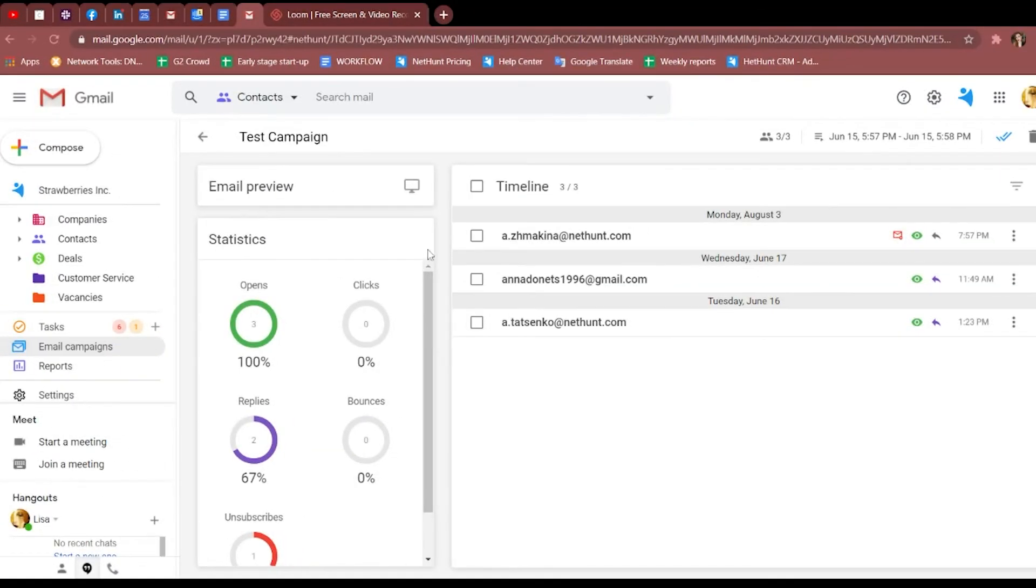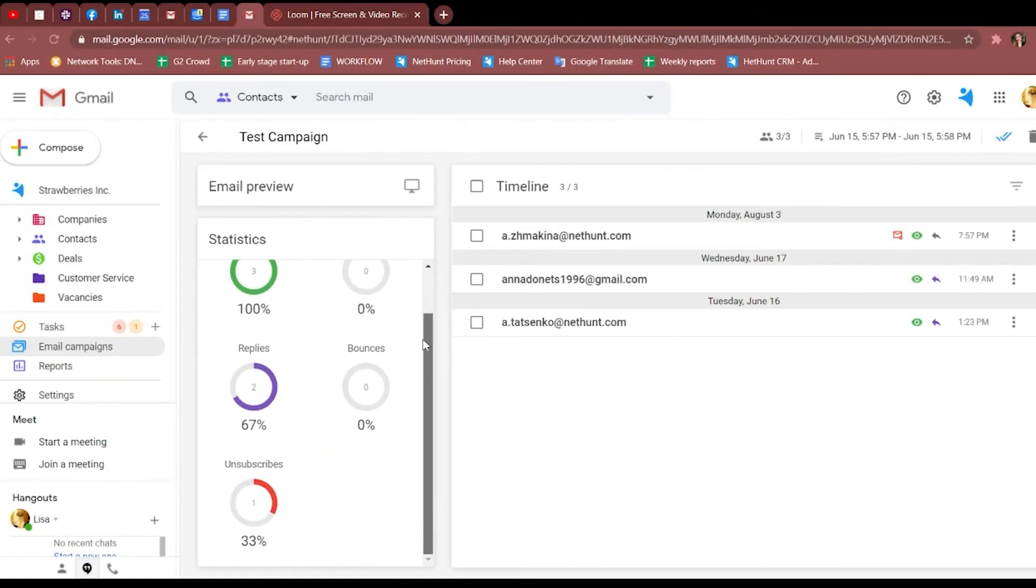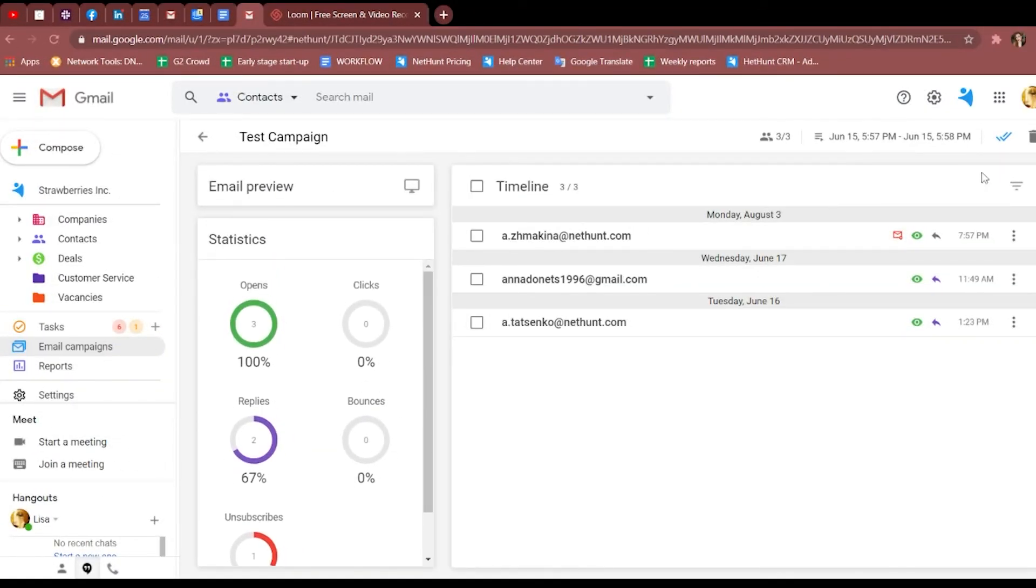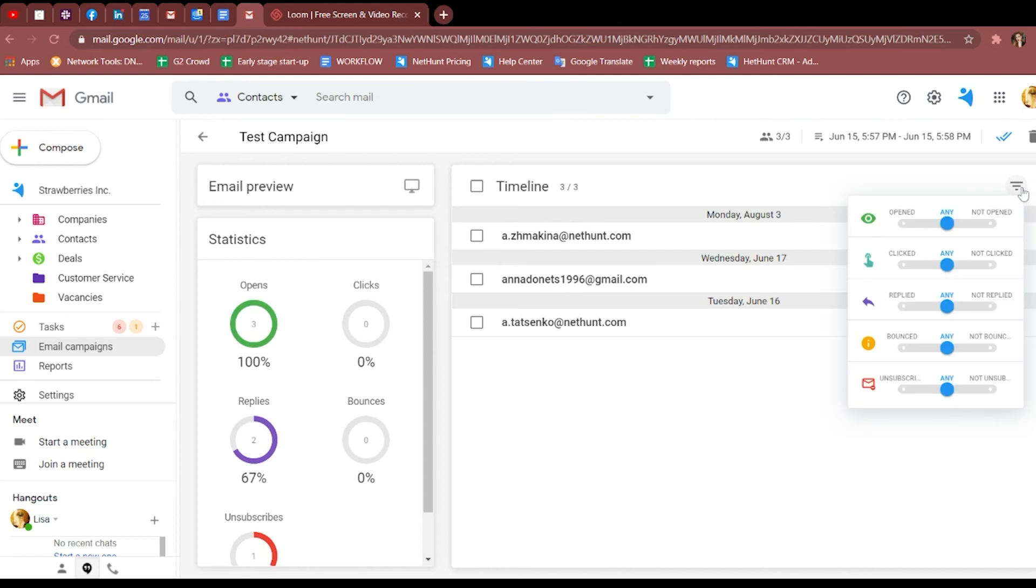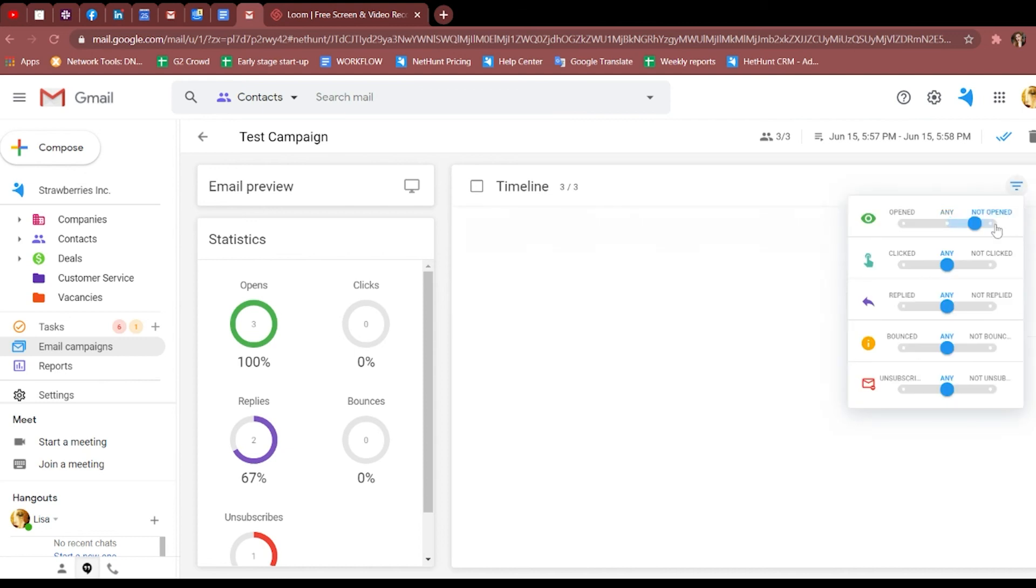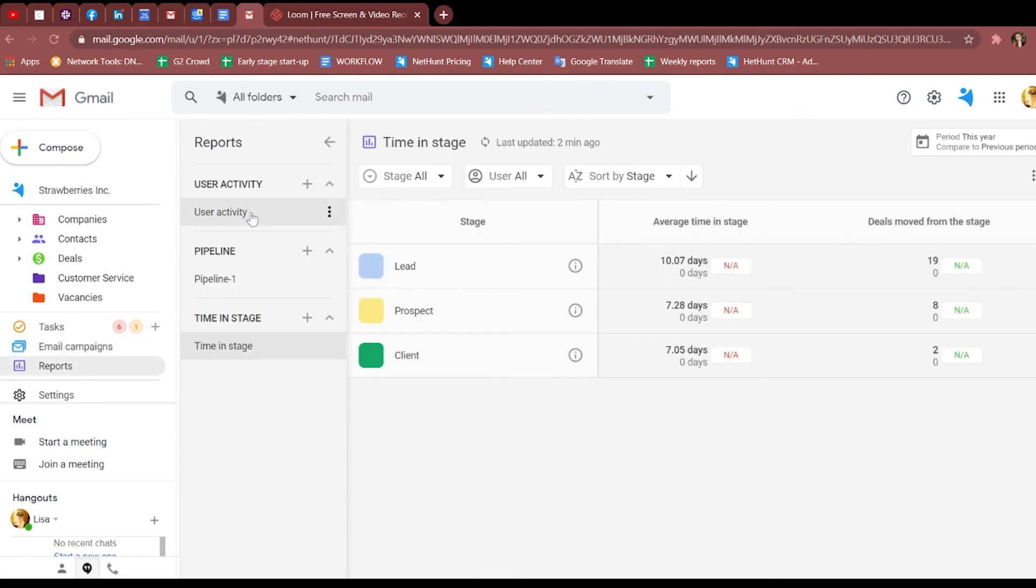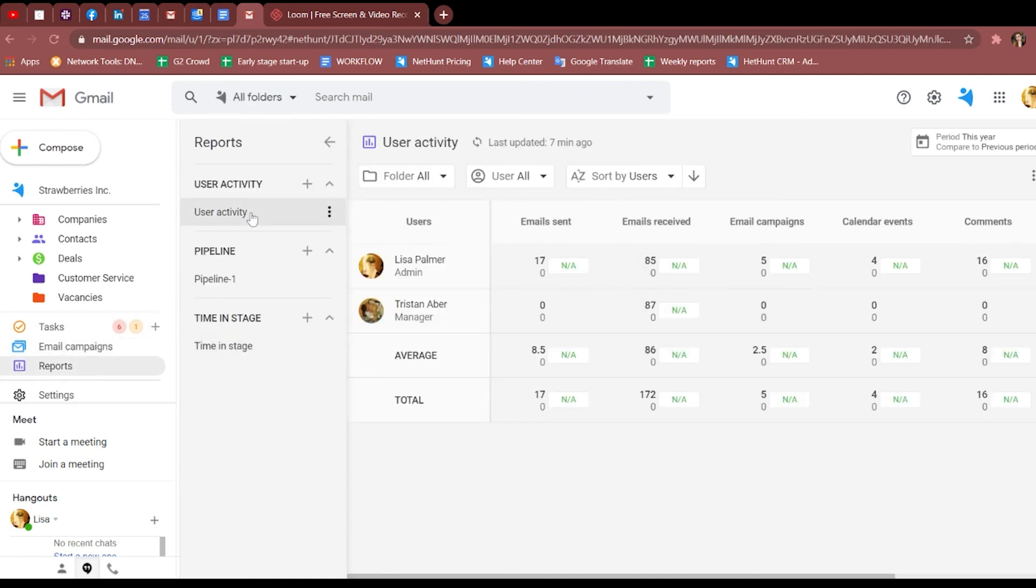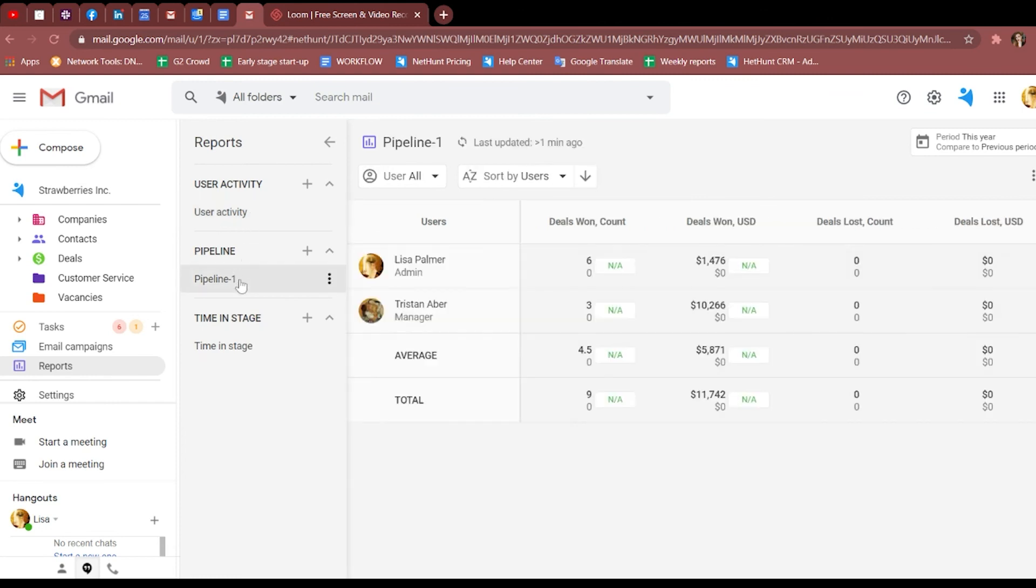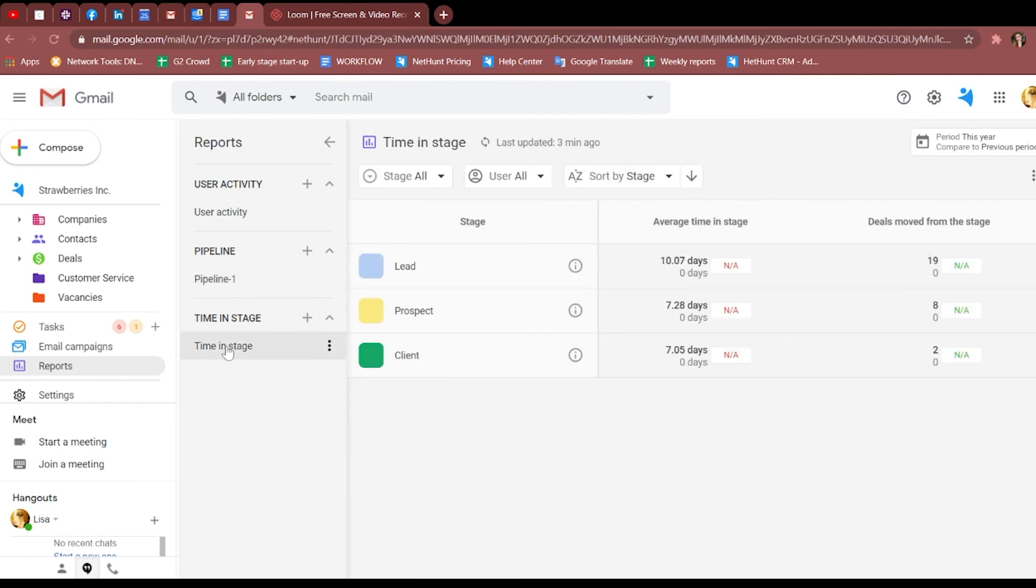Email campaigns are a powerful tool for firing out mass marketing or sales emails to prospects, leads, and clients. You'll be able to set up reports based on user activity, aka what your team gets up to every day, pipeline reports, aka how many deals you win and lose, and timing stage reports, aka the average time it takes to close a deal.